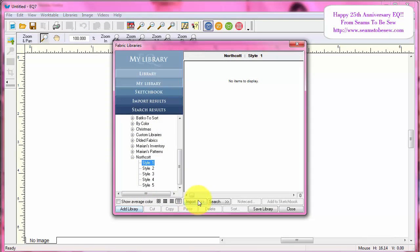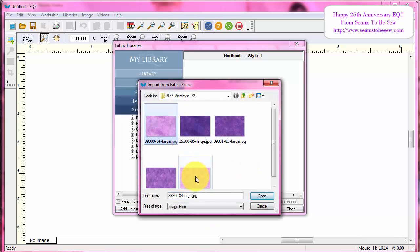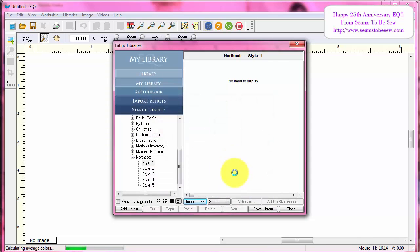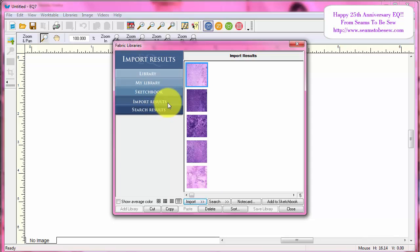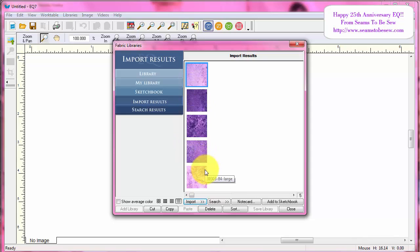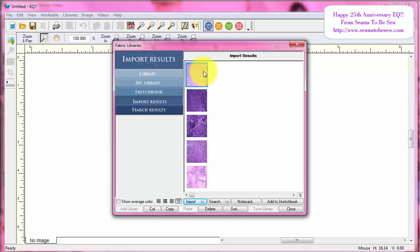So I want to go to My Library and import from image files. I'm going to choose these five and this should be a little bit faster — yes, this is much faster. Now, there's something you have to remember when you import files into Electric Quilt: you're going to be on the 'Import Results' tab of the library, and these files are just temporarily here. The next time I come back to this window, these files will no longer show. So you want to be sure you do your actions on this window before you leave it.